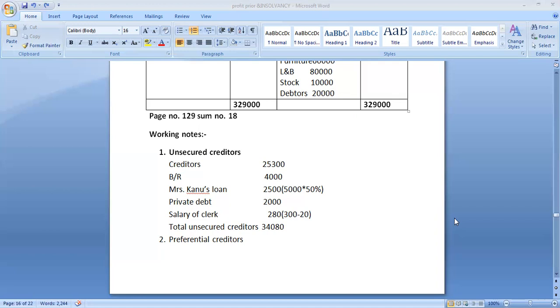These are unsecured debts under Section 61 of the Provisional Act. In the distribution of property of the insolvent, these debts will be paid in priority to other debts. First: all debts due to government or any local authority. All debt to government authority or local authority must be paid.